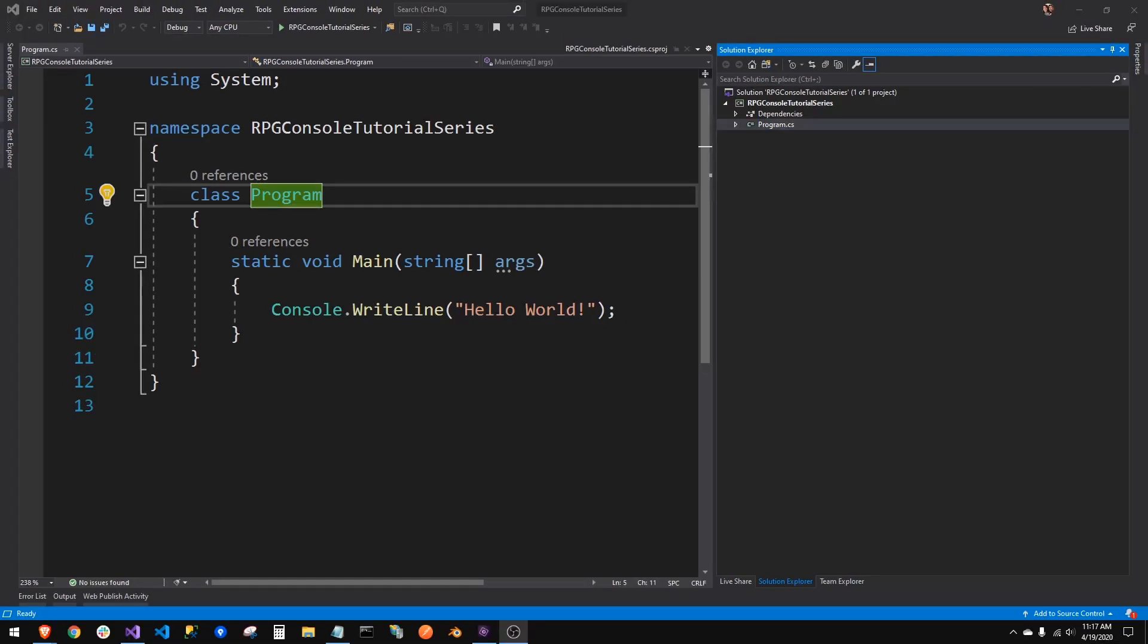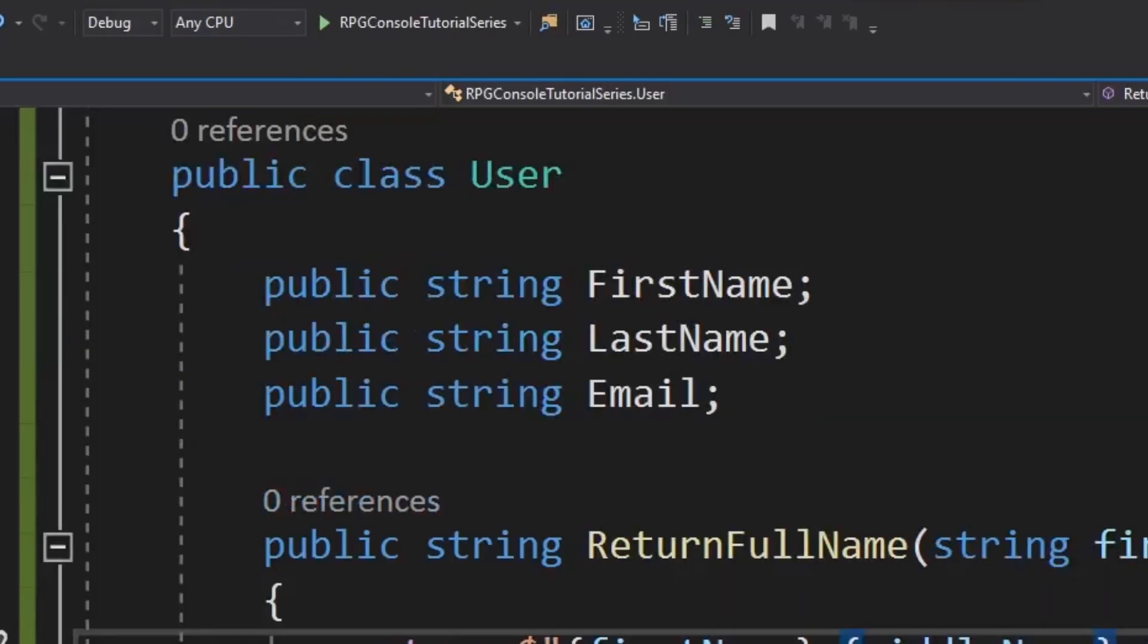Inside your classes, you'll have properties and methods. Properties being the things that describe the class. So if we had a class called user and it was describing a user of our application, whatever our application is, we might have a property of first name, a property of last name, a property of email address.